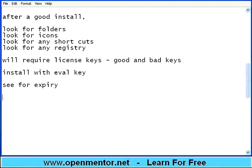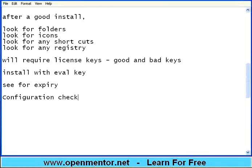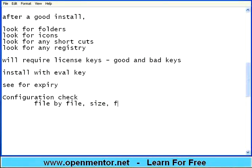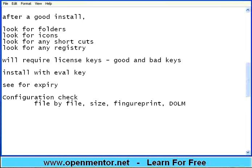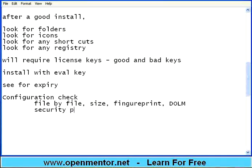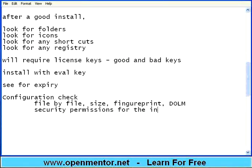After a good install, we talked about whether it is really installing in the right place. Whether it is really installing with icons, shortcuts, registry entries. There is another thing called configuration check. Usually many product companies will check file by file. Size. Fingerprint. There is something called fingerprint for every file. It's like a jumbled 26 character or 30 character string which is unique for every file. Then the date of last modification of the file. Because the file should not be corrupted when they are copied back. Make sure the folders exist. Within the folders the files exist. And then there are auto softwares to check the security permissions for the installed files.